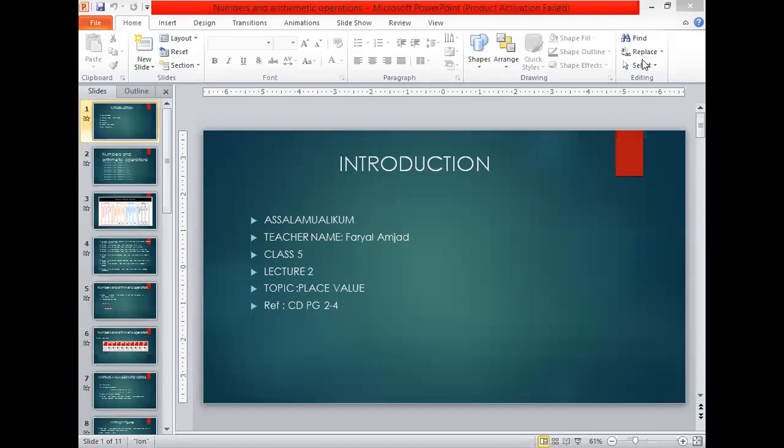Bismillahirrahmanirrahim, assalamu alaikum. How are you all? Hope you all are fine. This is your teacher Surya Al Amjad, and it's our second lecture today. Our topic is place value. Students, kindly open your book to pages 2 to 4 so that we can continue with our lecture.